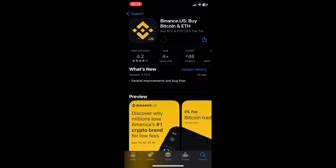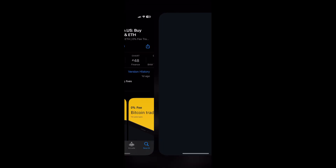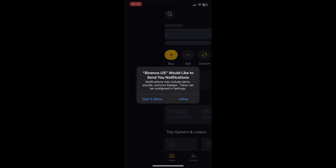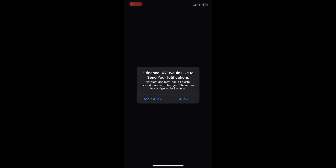If you are downloading it for the first time, you will be asked for ID verification — verify your identity and wait patiently till the app gets downloaded. It may take a few minutes depending on your internet speed. Now the app has finally installed.